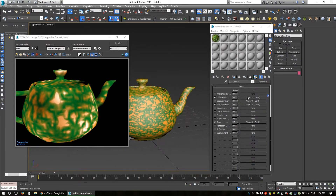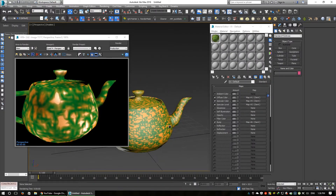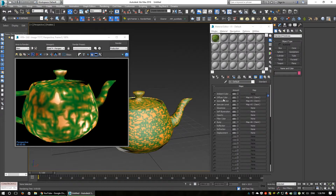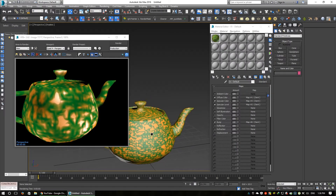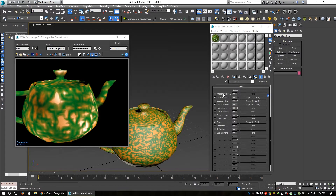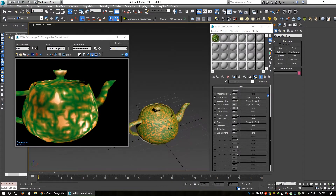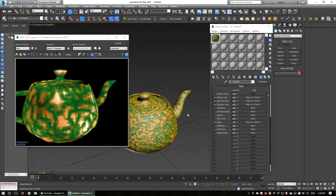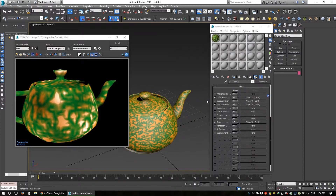This type of standard material has diffuse with a bitmap, specular level, and bump — this is mainly used in game systems. Now we are converting this standard material to V-Ray material.